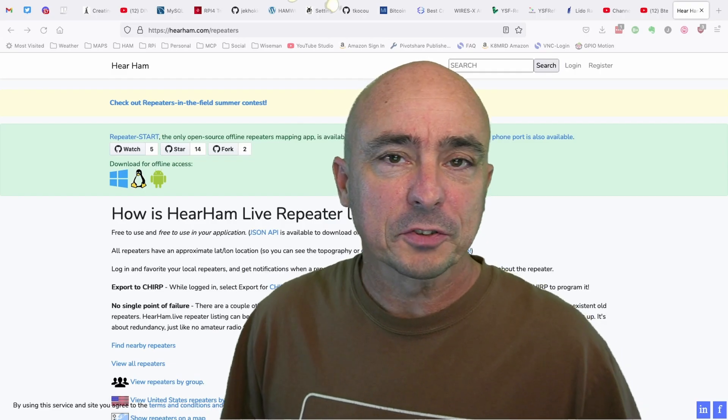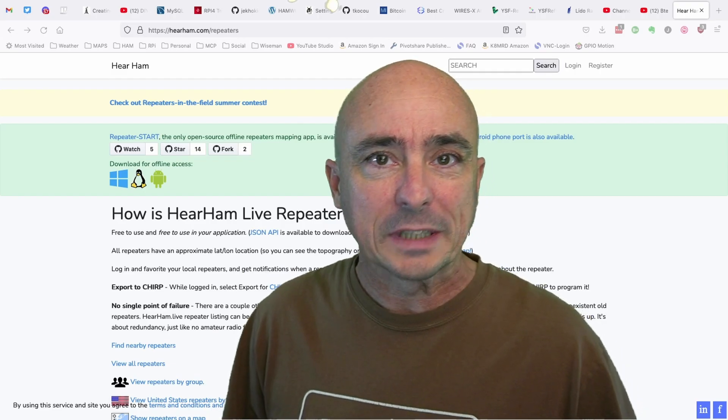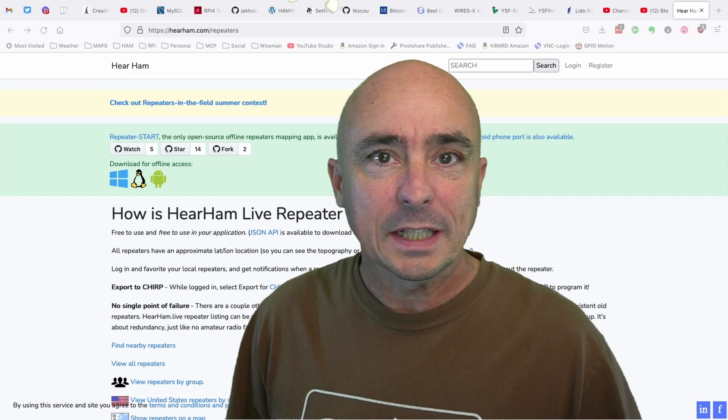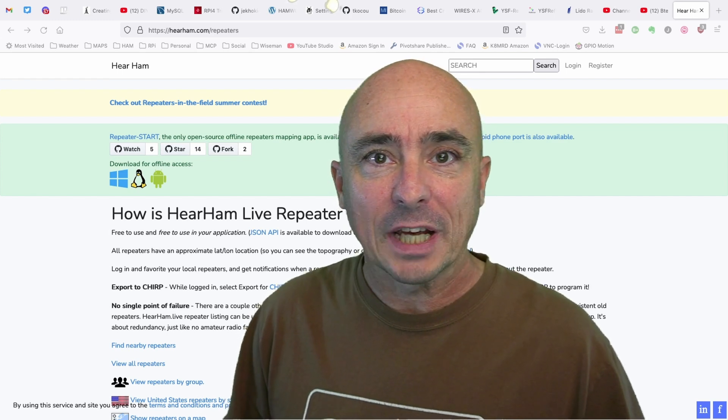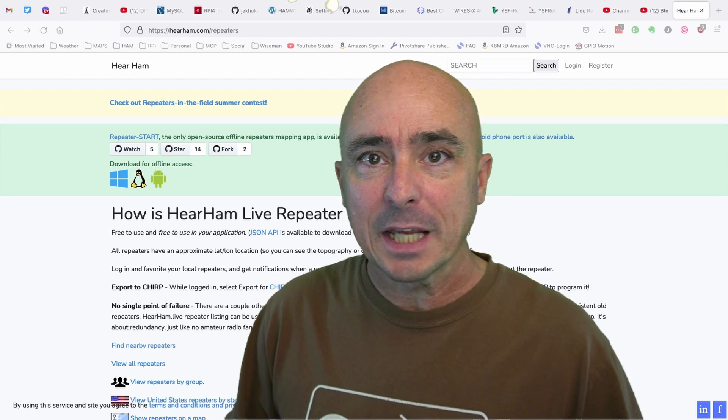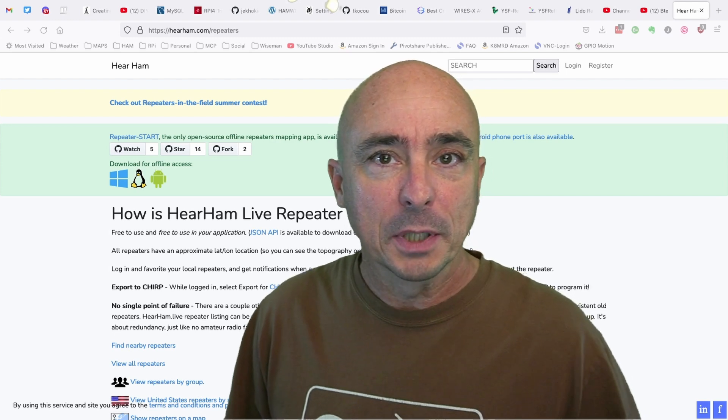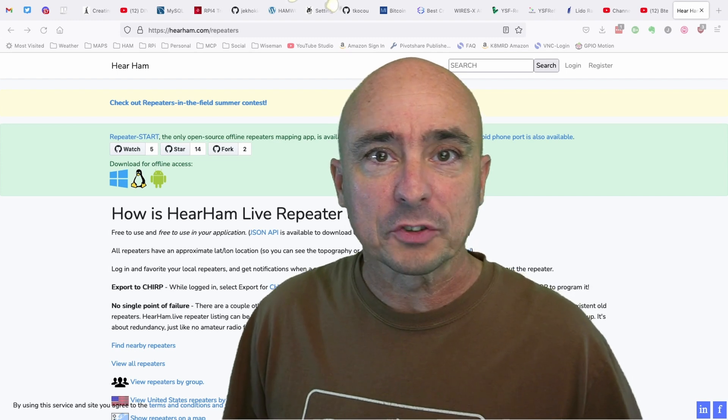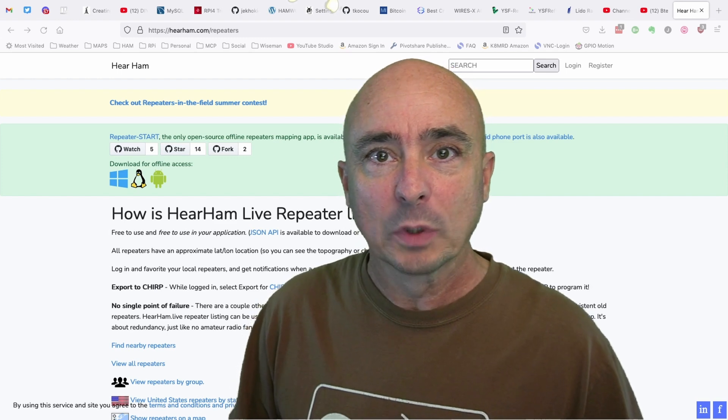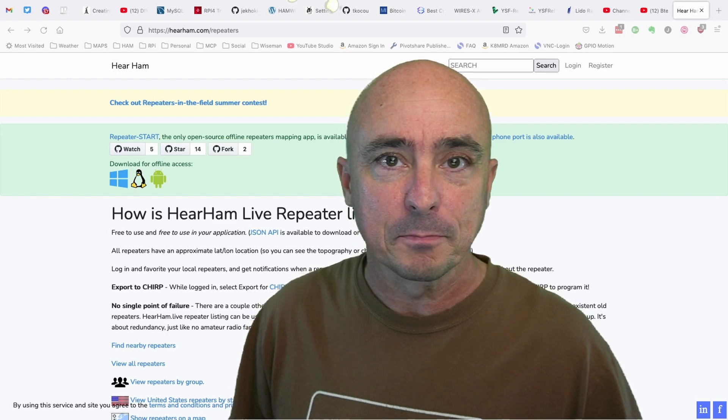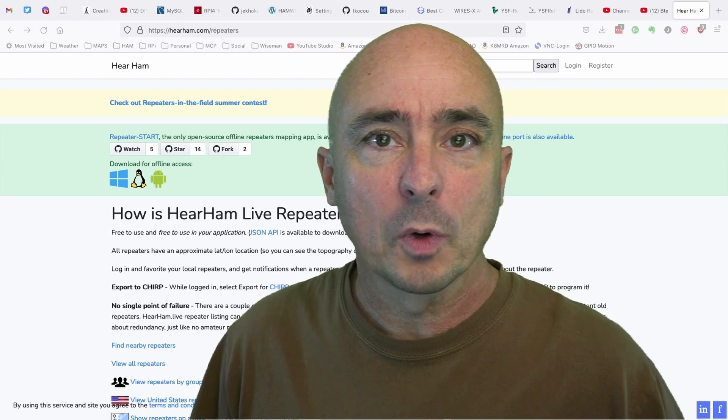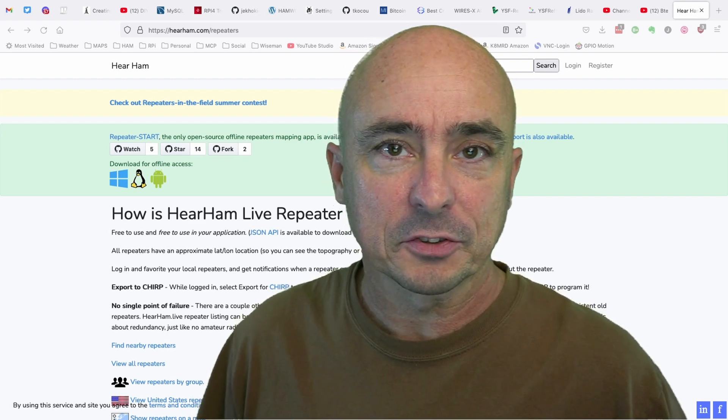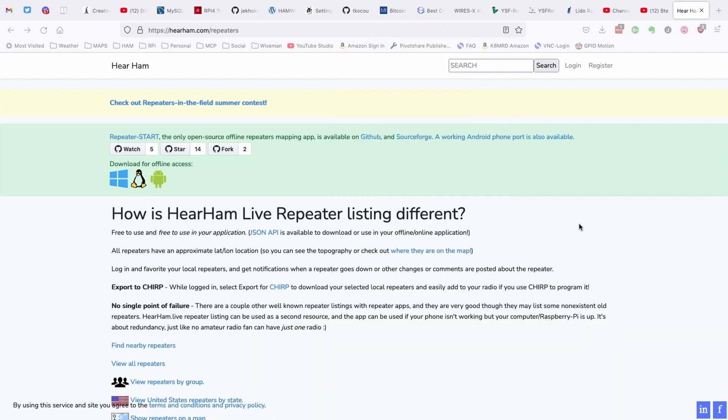So this project is a couple of years old, but I just recently learned about it. And what it is, it's called Repeater Start, and it gives us a list of repeaters and puts them on a map for us. But all of it works offline and independent of the internet once the initial download is done. So let's check out their webpage real quick, and then I'll show you guys how to get this up and running on your Raspberry Pi. So the website is hearham.com forward slash repeaters. And this page will give you a lot of good information about the project.